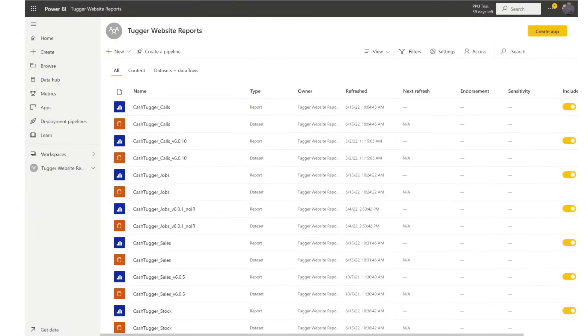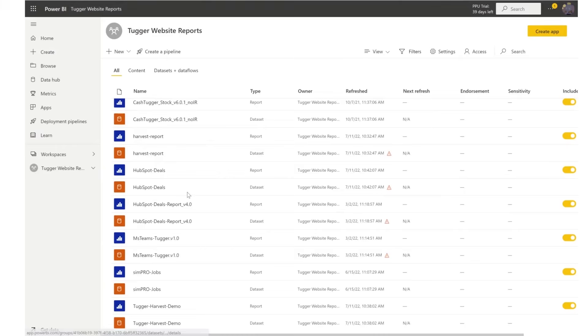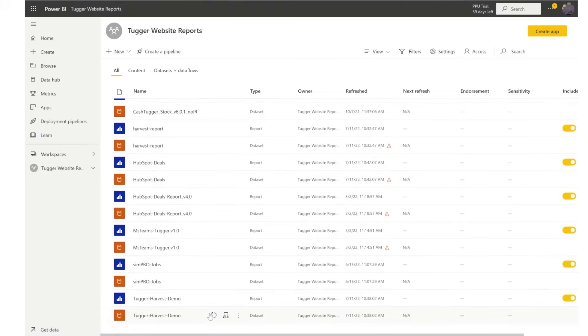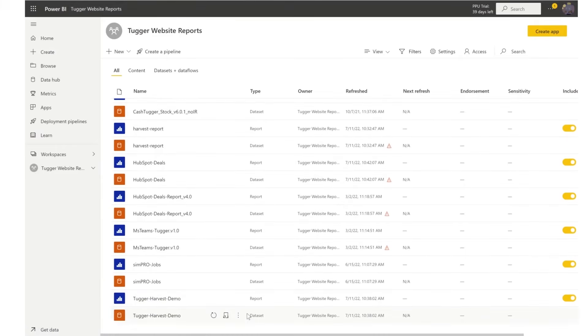Firstly load up Power BI Service and the workspace for your data. Select the data set by hovering over the red data set and click schedule refresh. That's the icon in the middle.